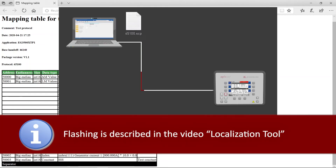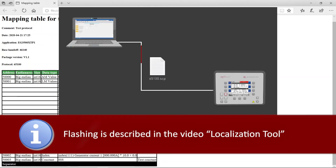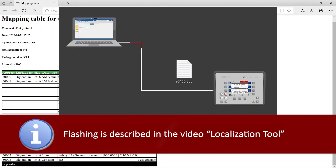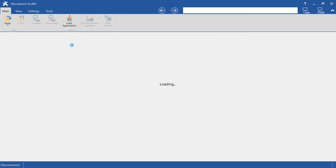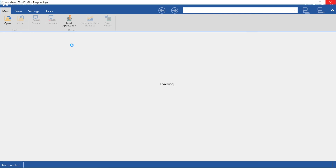Now flash your unit with the newly created SCP file. After flashing the EasyGen with the newly created custom protocol SCP file, we need to configure the EasyGen.